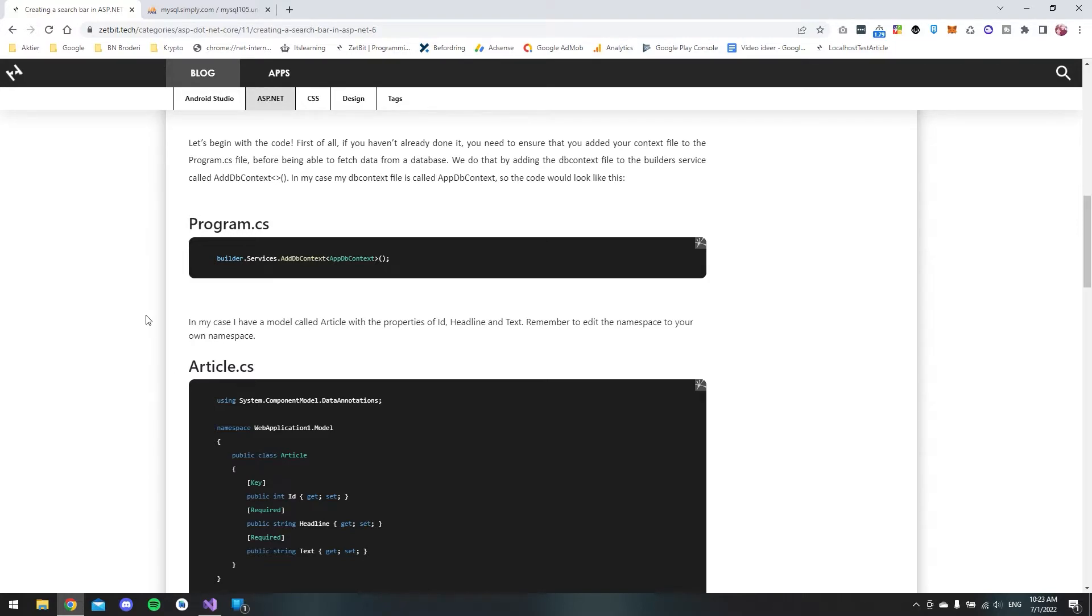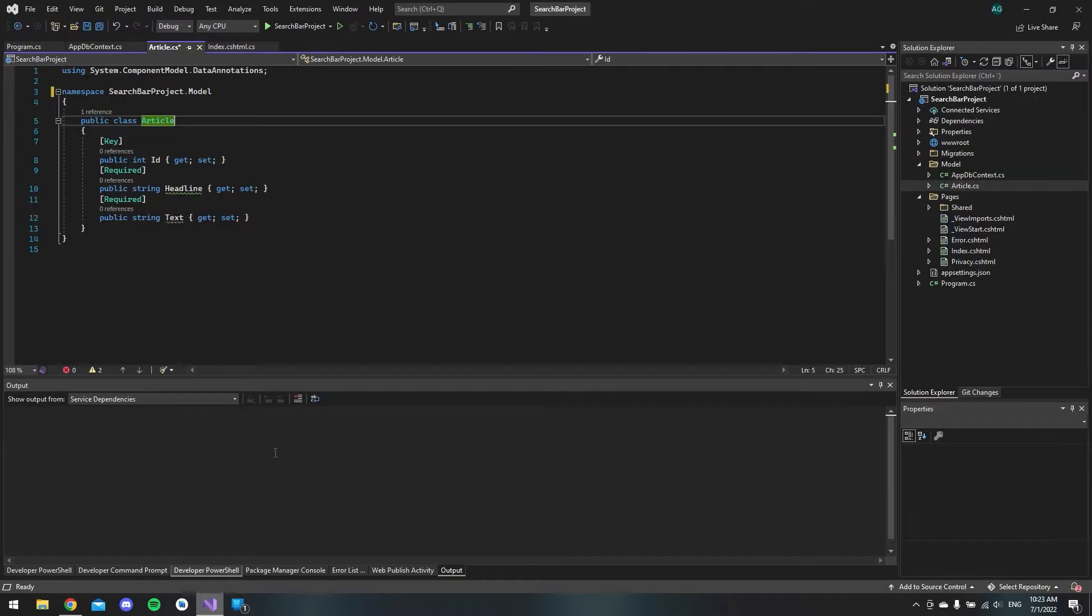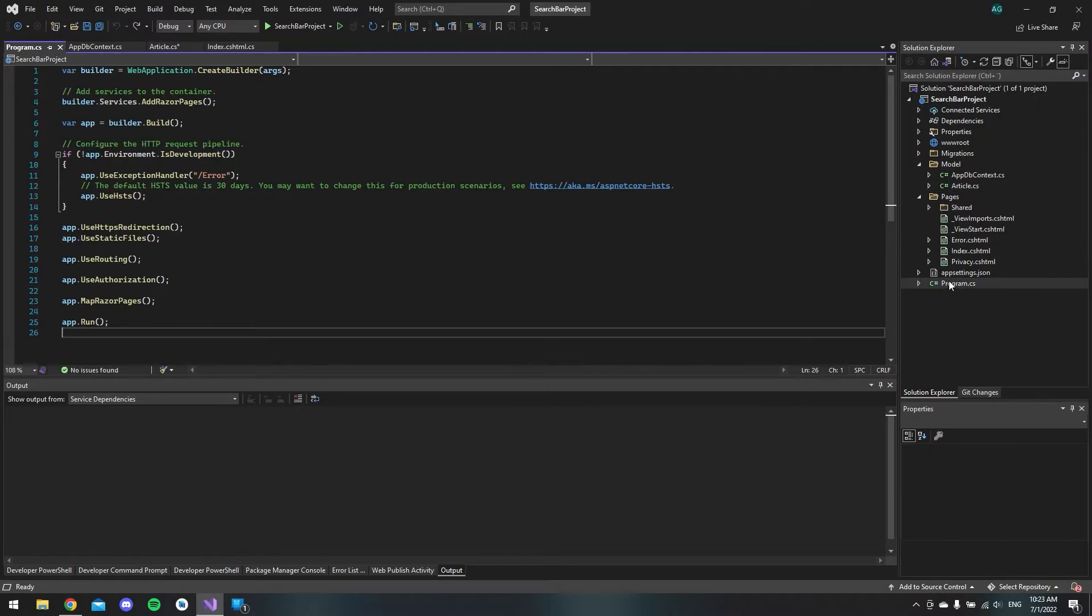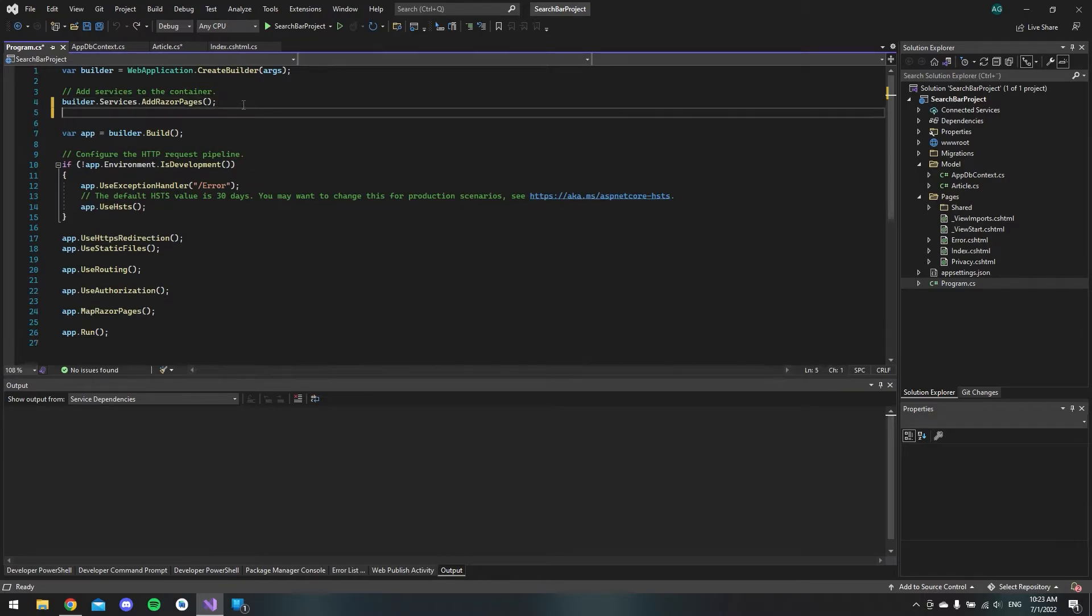The first thing I will do is take this code. We need to add the db context to our program.cs file. So I'll copy this and go to our programs file and just paste it beneath the add razor pages.